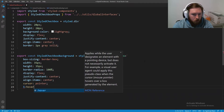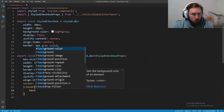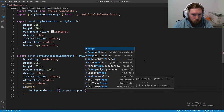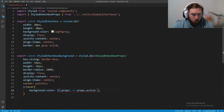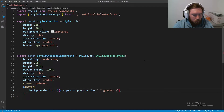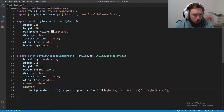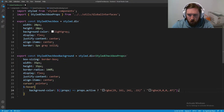We're going to add a hover pseudo-class and set background-color conditionally using props. If props.active is true, we use rgba(29, 161, 242, 0.15) — the Twitter blue. Otherwise it will be rgba(0, 0, 0, 0.07) — almost black.